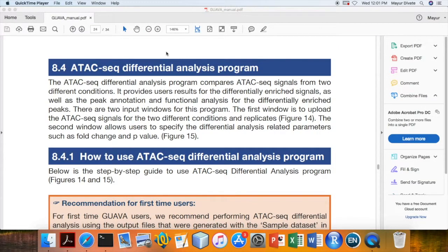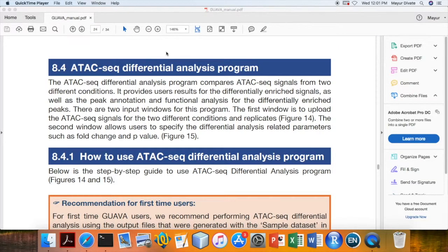Hello everyone, in this tutorial I am going to show you how to use GUAVA ATAC-seq Differential Analysis program.